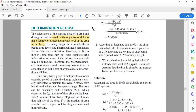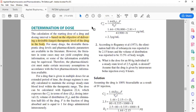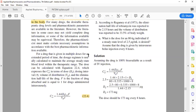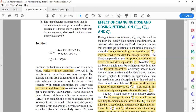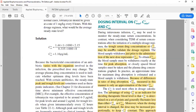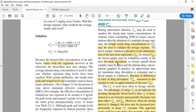Coming to this chapter — in the last class we discussed the determination of dose and the major factors that influence it. We also talked about C max, C minimum, and C average, the therapeutic window, and the reliability of each of these parameters in deciding the dose — how heavily you can depend on C minimum, C maximum, or C average to get a picture of serum concentration.